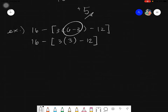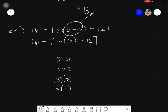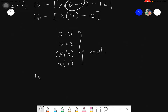Multiplication has many representations: 3 × 3, 3 · 3, or 3(3) — all mean multiplication. So 3(3) equals 9. Since multiplication comes before subtraction, we evaluate 3 times 3 first, giving us 16 minus [9 minus 12].